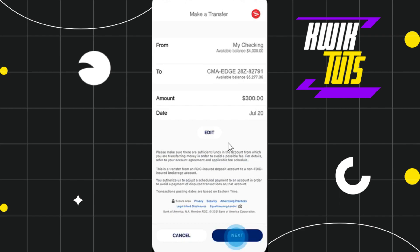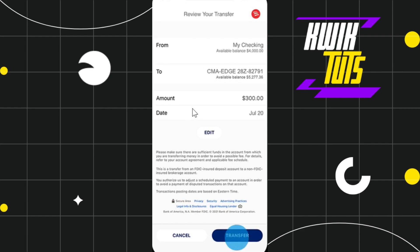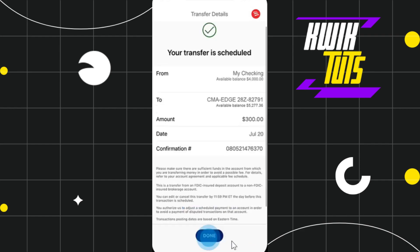After doing so, you will be redirected to the next page where you need to select the date for the transfer to occur. Then click on the Next button in the bottom right-hand corner of the screen. You will then be redirected to the review page where you need to review your transaction.